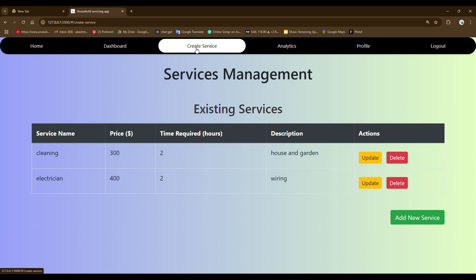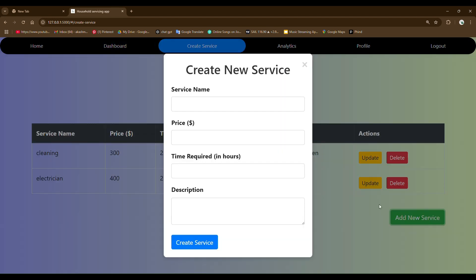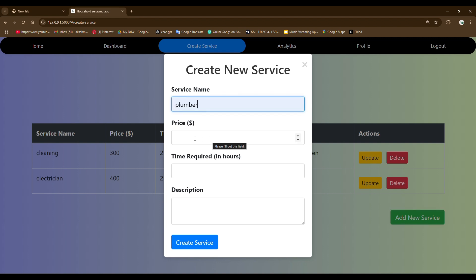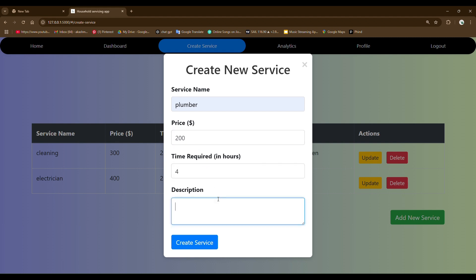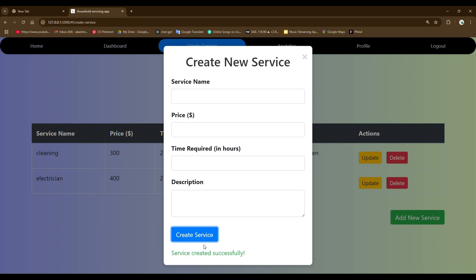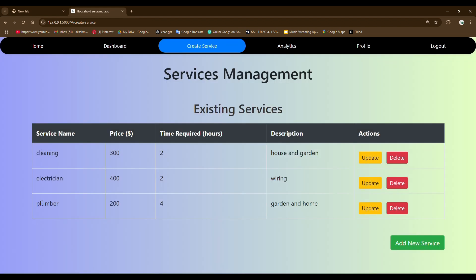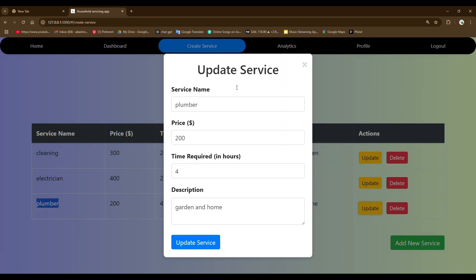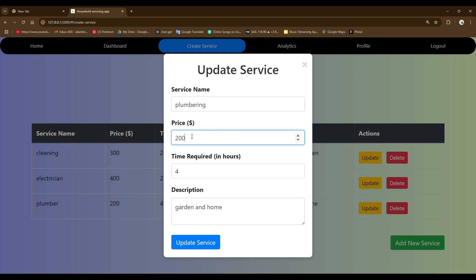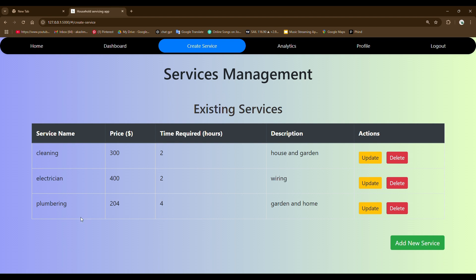The other is the create service page. Here admin can create a new service page. I have fixed some base price, time required, and some description for this job. After creating it, you can see a new service page. I can update the details. I can update any type of service page. After clicking on this update button, you can see the service name got updated and the price got updated. I can delete this particular service from here.